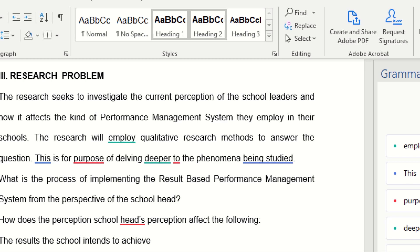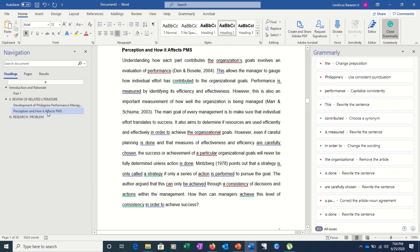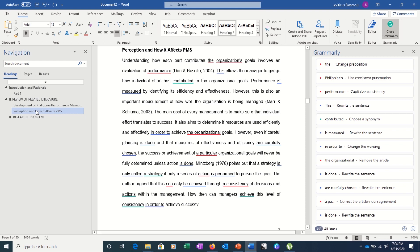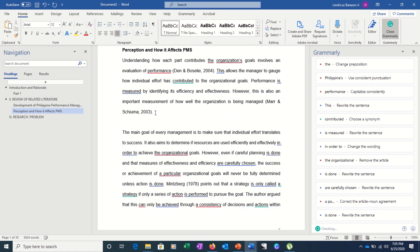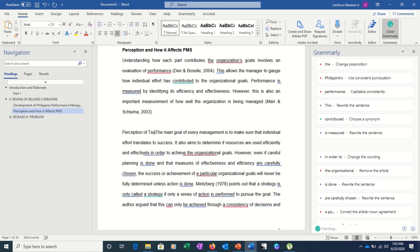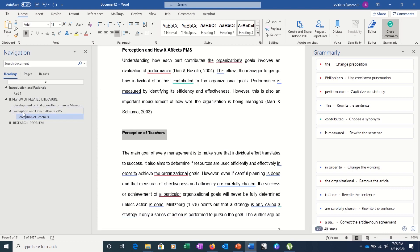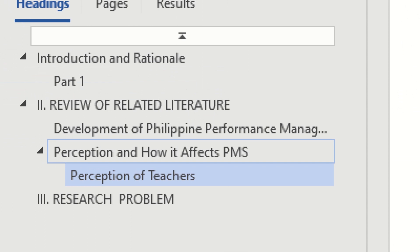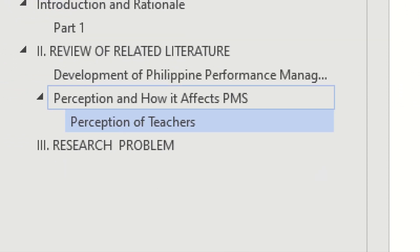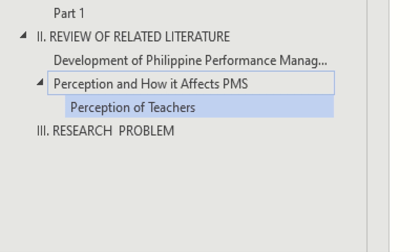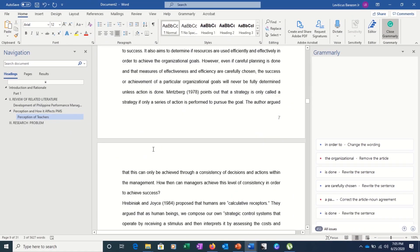We have Heading 1, Heading 2, and Heading 3. If you have something that is a sub-part of a Heading 2 item — for example, under 'Perception and How It Affects PMS' — you can add Heading 3. Let's create another heading: 'Perception of Teachers.' Highlight it and click Heading 3. You can now see in the Navigation Pane that under 'Perception and How It Affects PMS' we have 'Perception of Teachers.' It's just a matter of hierarchy.